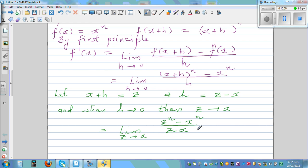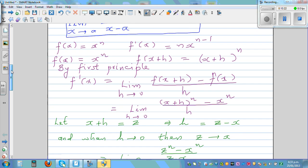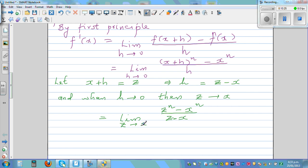When h approaches zero, z approaches x. So the expression changes to the limit when z approaches x of z to the power n minus x to the power n over z minus x. Comparing with the limit we just proved — the limit when x approaches a of x to the power n minus a to the power n over x minus a equals n times a to the power n minus one — we can identify that this equals n times x to the power n minus one.